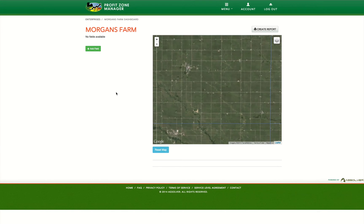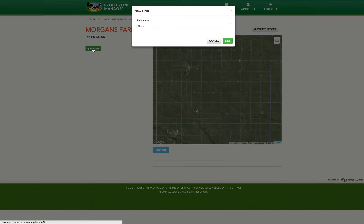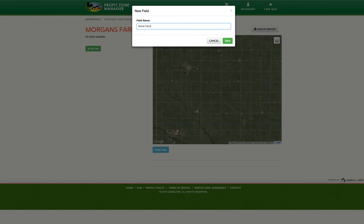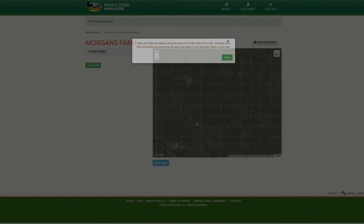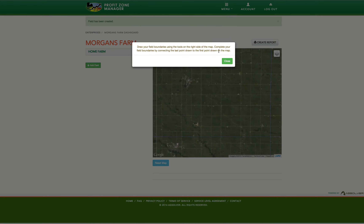On your Enterprises dashboard, you will see a green Add Field button on the left-hand side of the page. Click this. A window will appear asking you to name your field. You can call it whatever you would like. I'm naming mine Home Farm. Once you have named yours, make sure to click the green Save button.